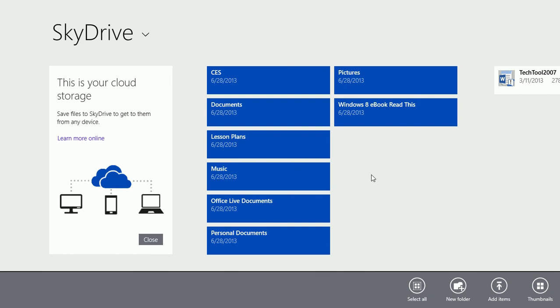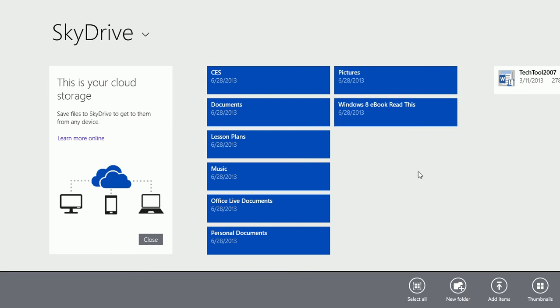As you've seen here, I've included CES, lesson plans, and some personal documents. I've even included a Windows 8 eBook.